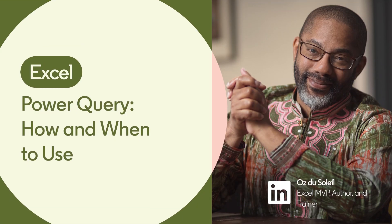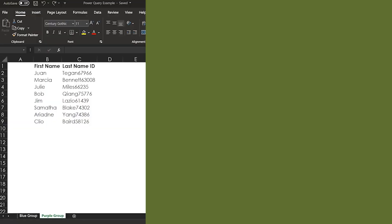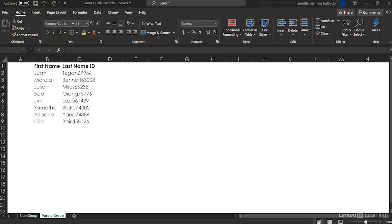Why Power Query? What's the big deal? If you deal with data and it comes to you in a condition where it's not immediately ready, you should be using Power Query.